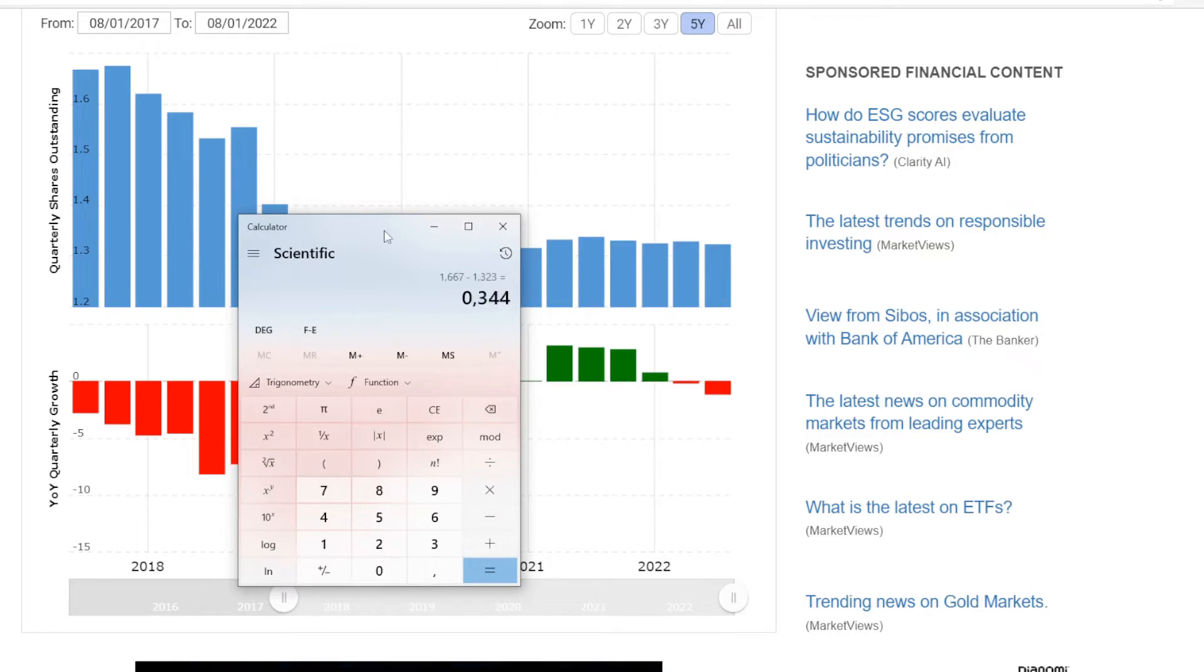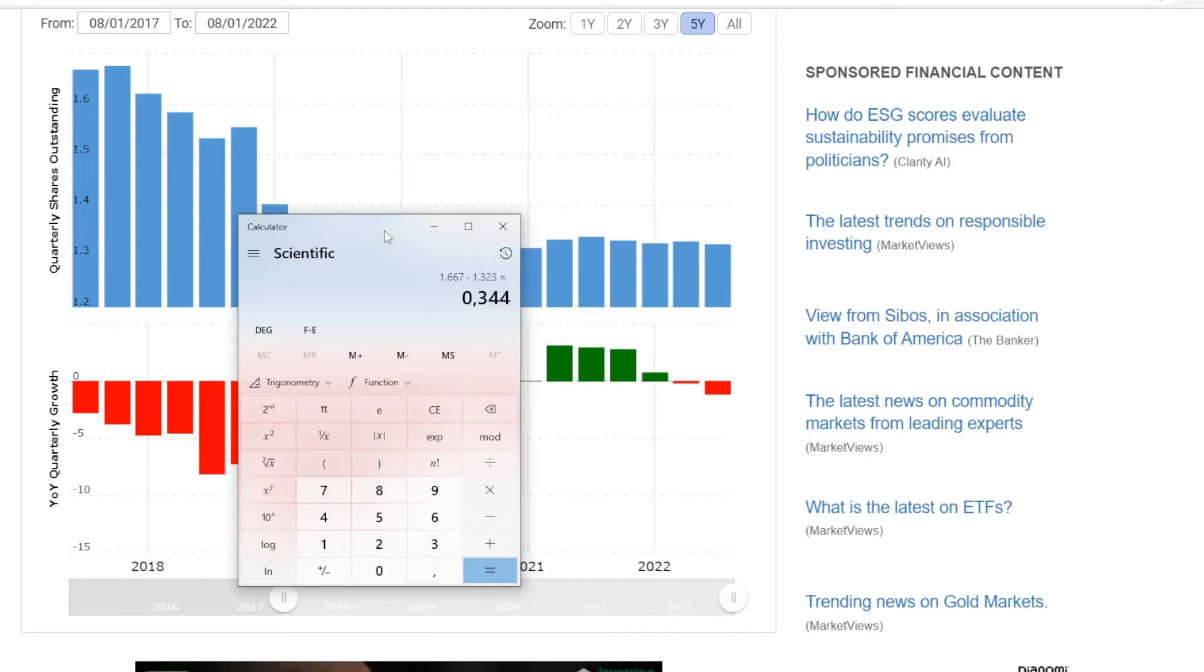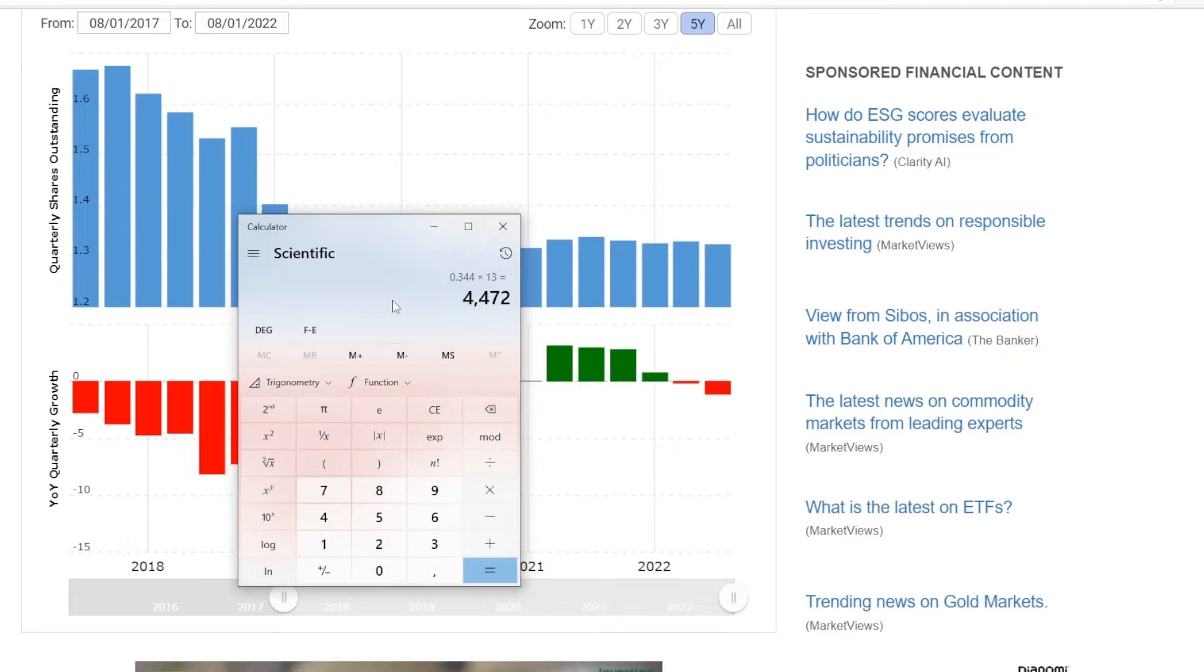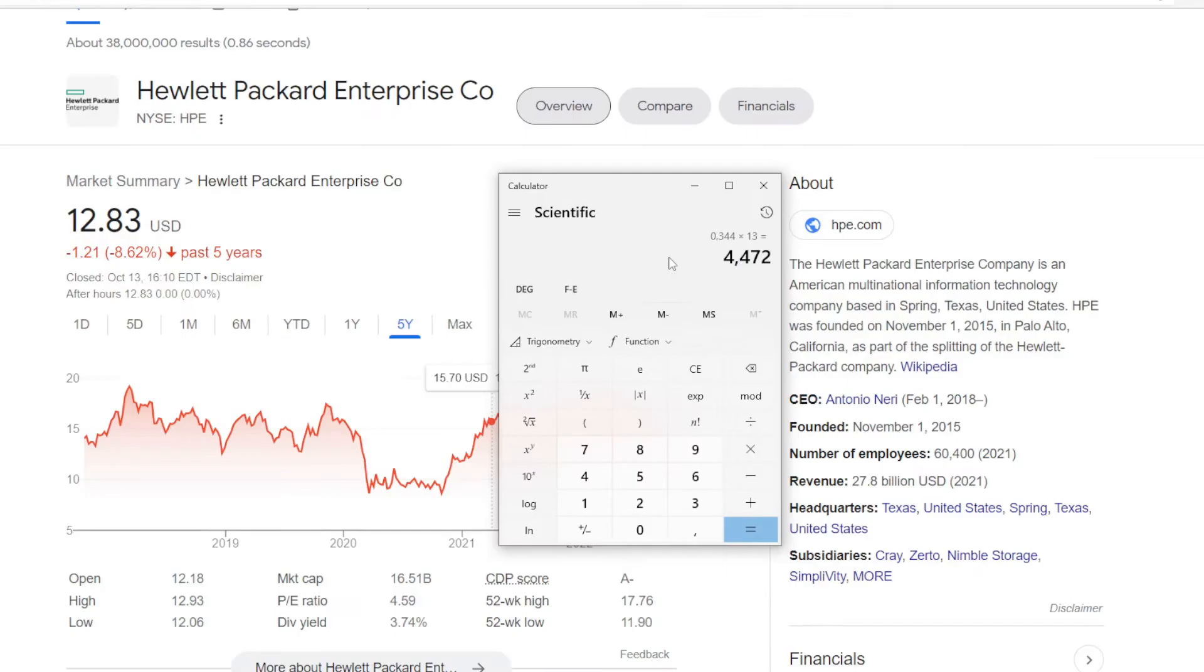And currently in 2022 we have it at 1.323 billion shares. Now we can calculate how many shares they have bought back in five years. And that comes in at 344 million. So in five years HP Enterprise did a stock buyback of almost 350 million shares. If we assume a share price at around $13 per share, that means they managed to do a buyback of around 4.5 billion dollars.